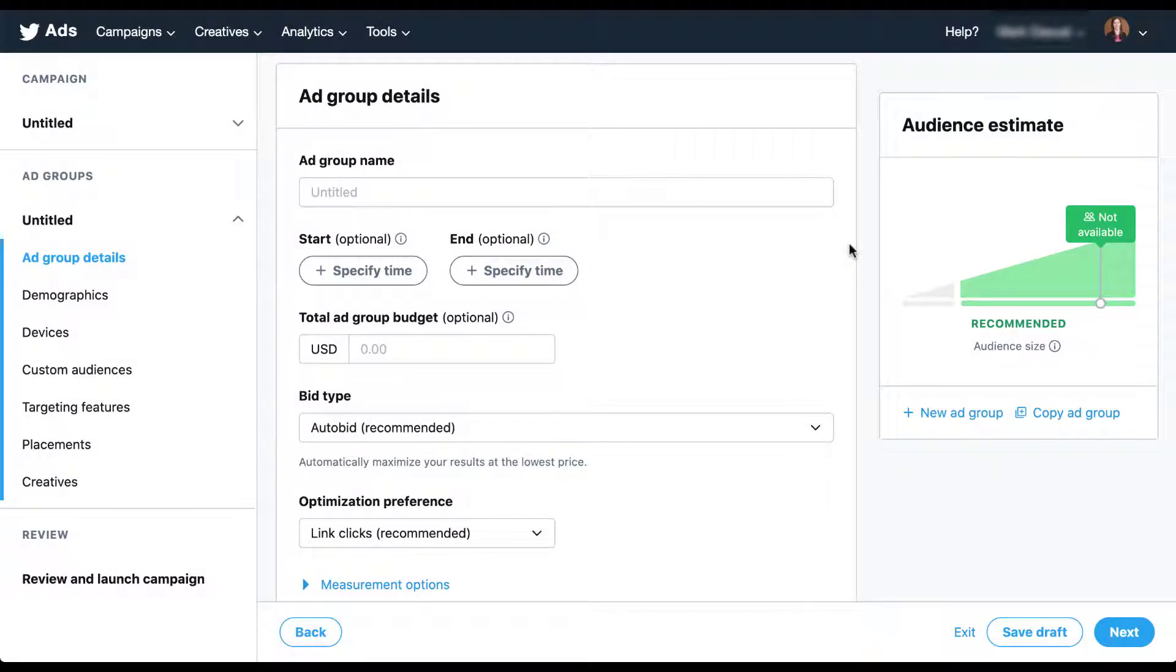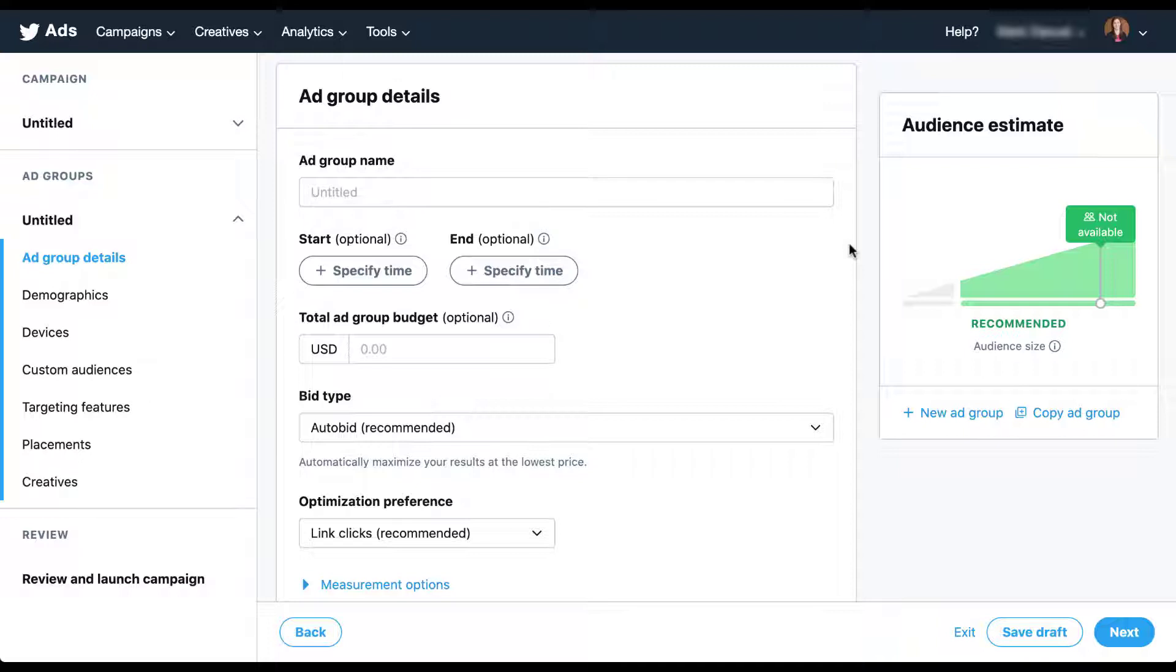In Twitter ads all of our targeting options live at the ad group level, so I've just gone ahead and created a placeholder campaign and I've skipped ahead to the ad group section. I'm not going to fill in any of the start date, end date, budget, any of that sort of thing because it doesn't really matter. We're just going to jump into the targeting options.